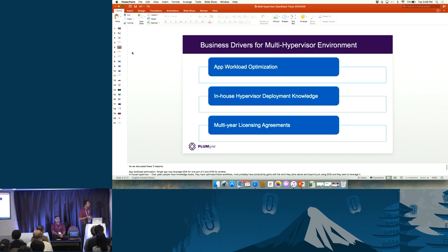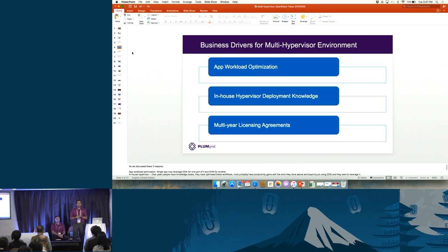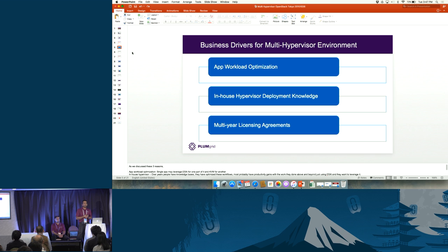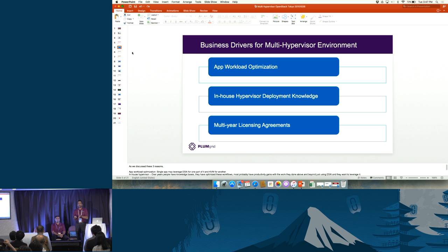The second reason is in-house hypervisor knowledge and deployment expertise. For the last 10 to 15 years they've worked extensively with ESXi — people are trained, they've attended VMworld, and for some, their virtualization journey started with ESXi. They want to keep and leverage that knowledge base, as the training cost of moving people from VMware to a new platform for traditional workloads is too high.